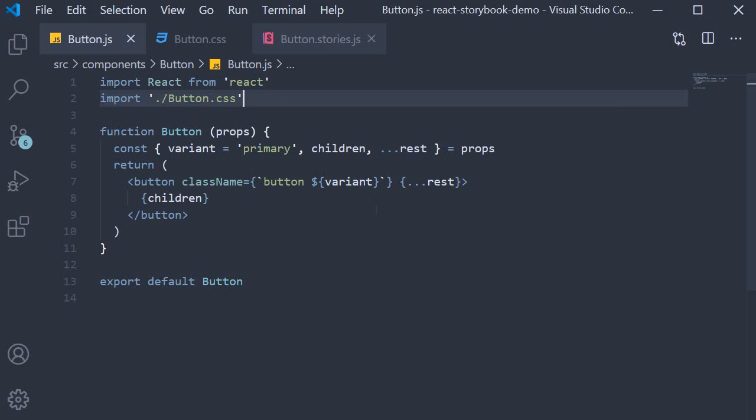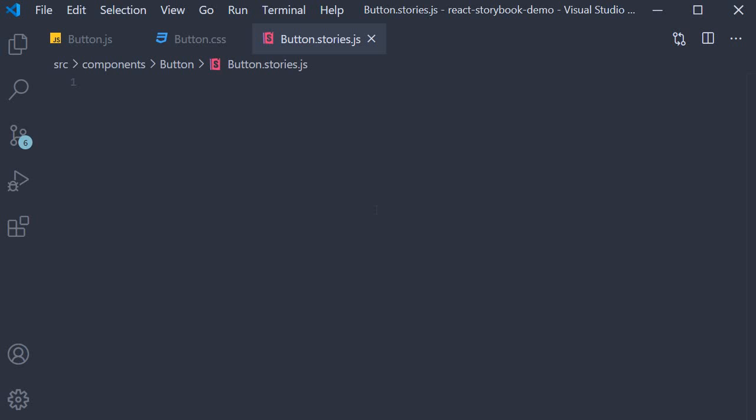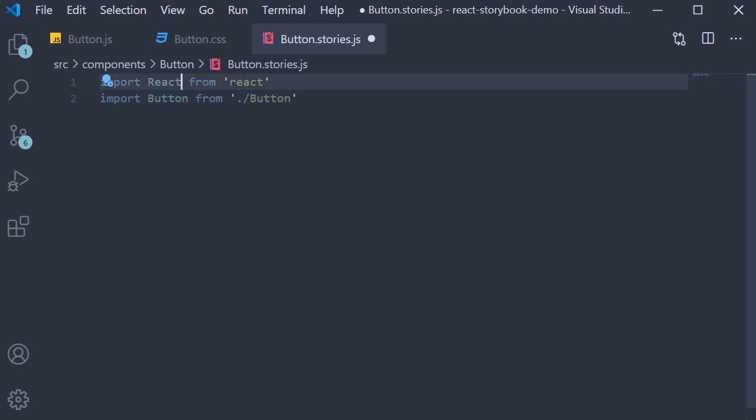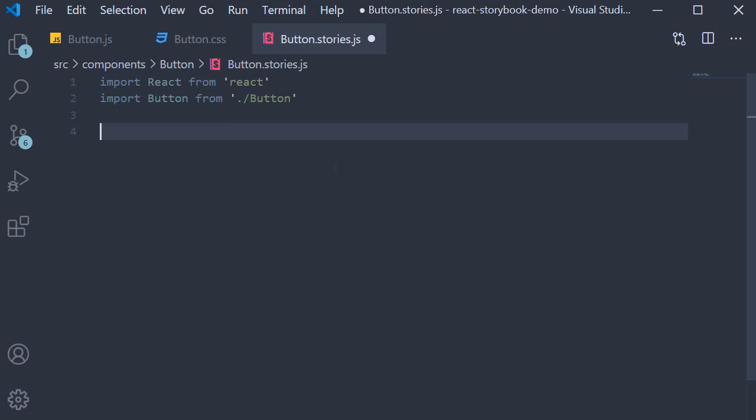Next for the most important bit writing the button story. First we make the necessary imports. We import React and the button component. Next we write our story for this button component in a format called component story format.